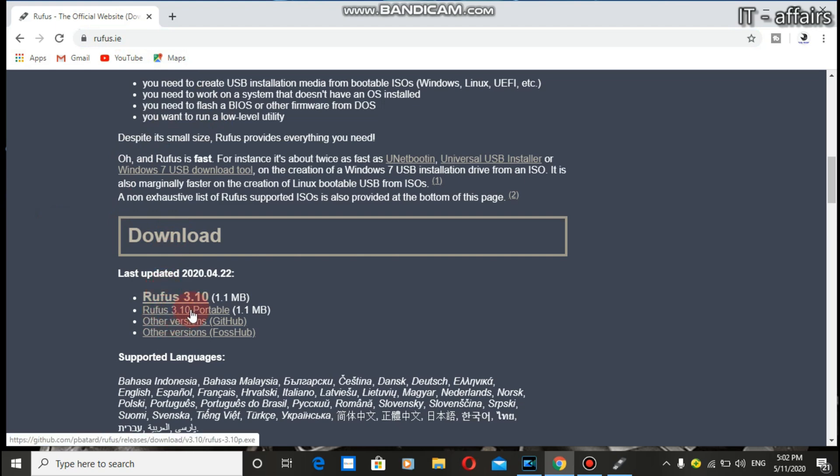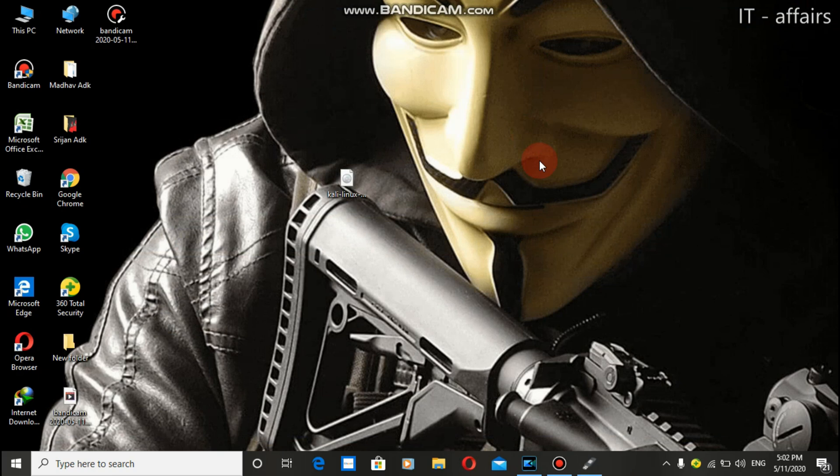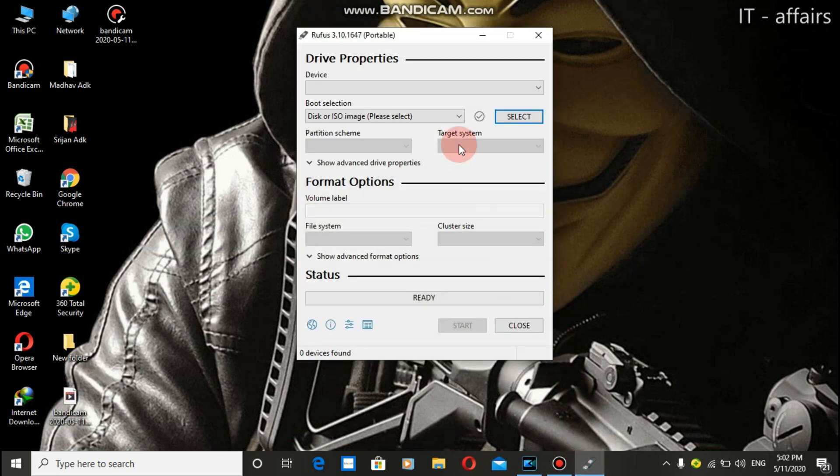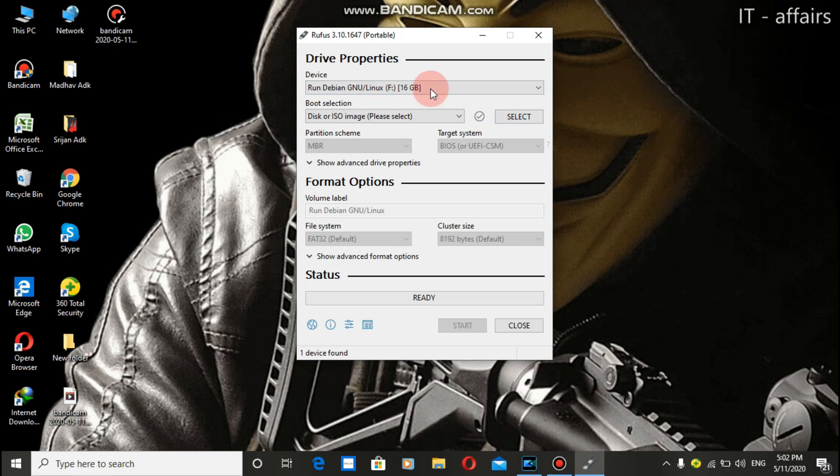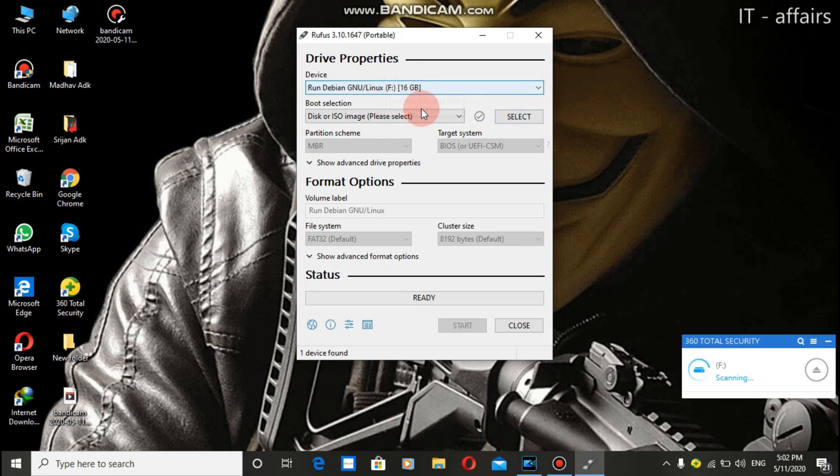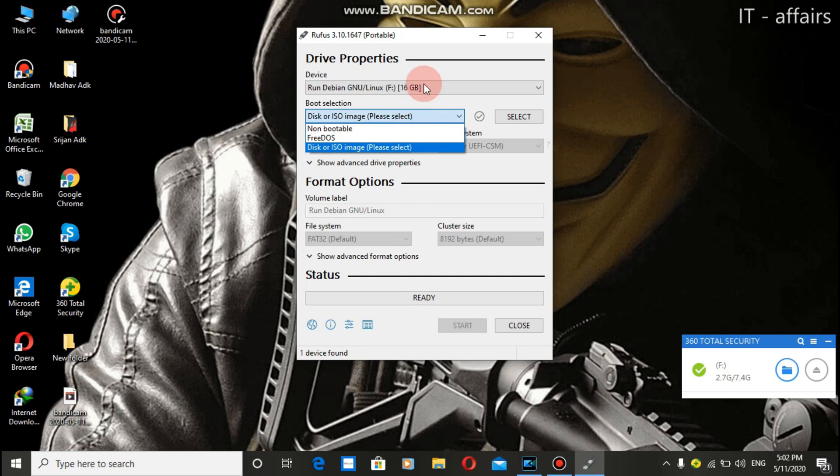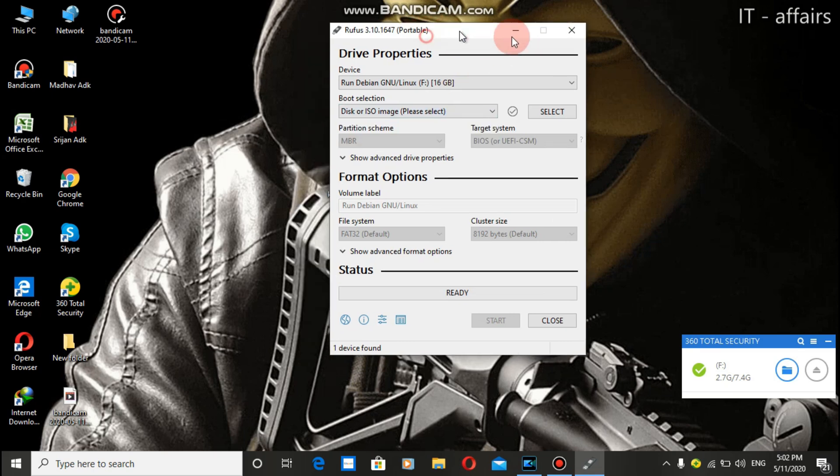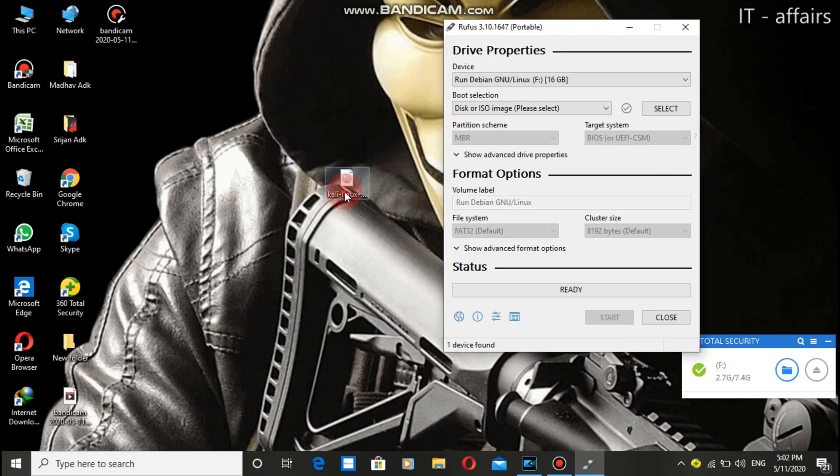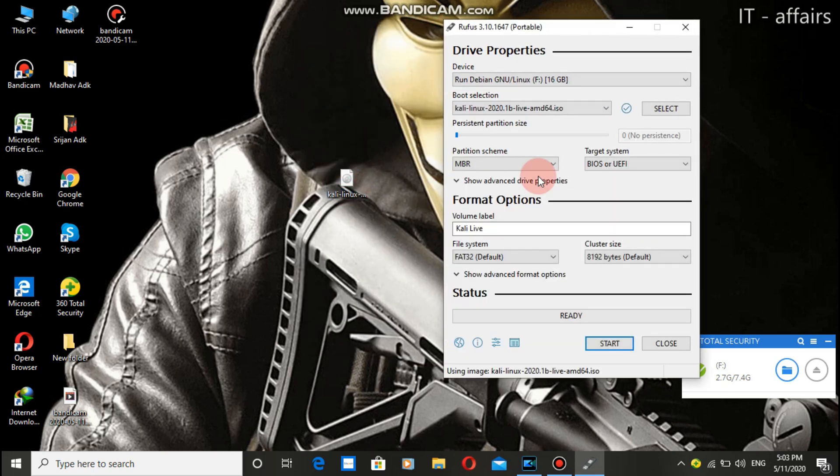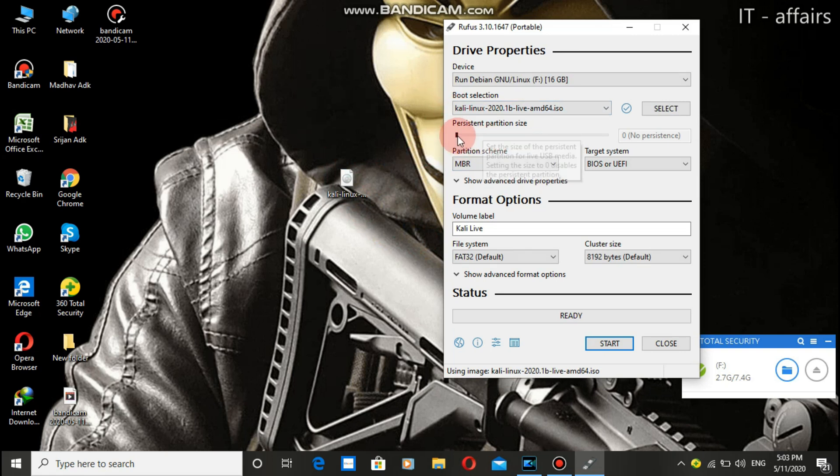I've already downloaded it. After plugging our USB drive you can see it is being detected. Now what we need to do is select our ISO. To select our ISO we can drag and drop it. The main important part is the persistent partition size.